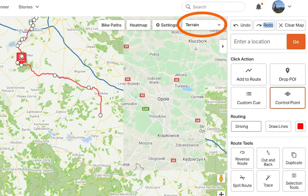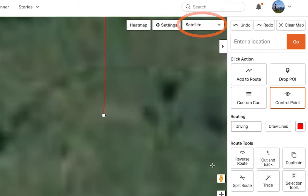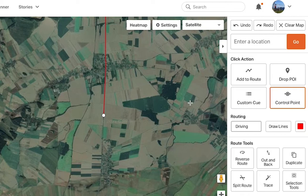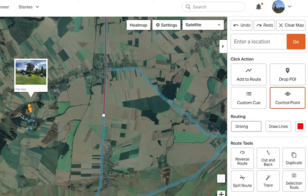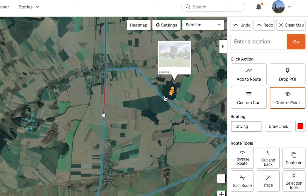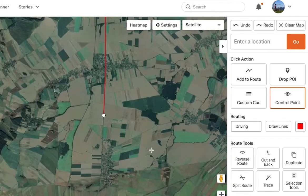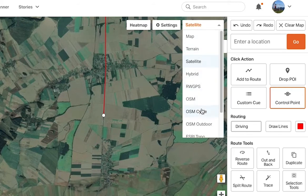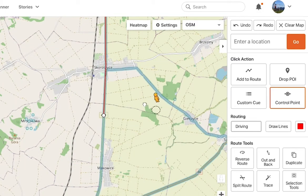We offer a number of different map types you can use as reference in the map drop-down box in the upper right corner. In satellite mode, we offer street view in the route planner. Simply click and hold the little man icon and drag it over the map. We'll highlight all roads that have received street view in blue. Release your mouse to view the street view. We also offer OSM maps, and street view is available in all of our map styles.